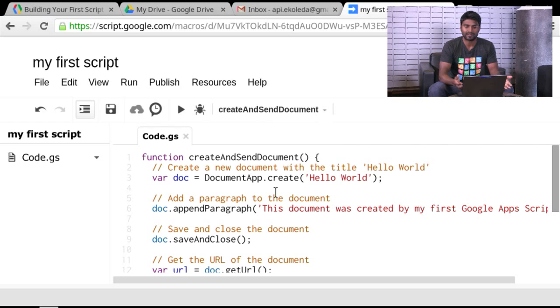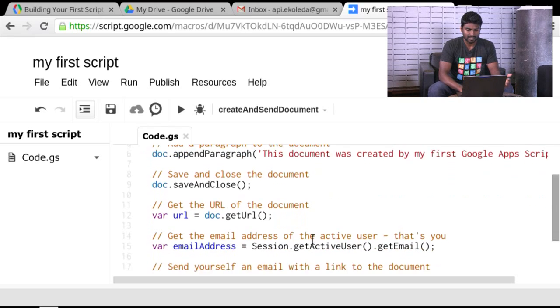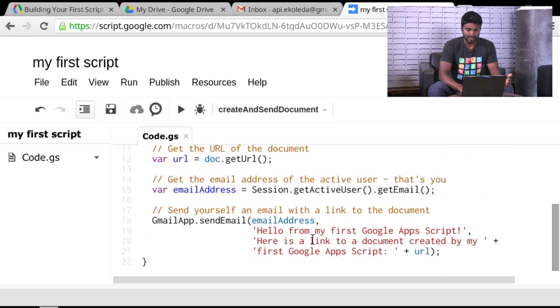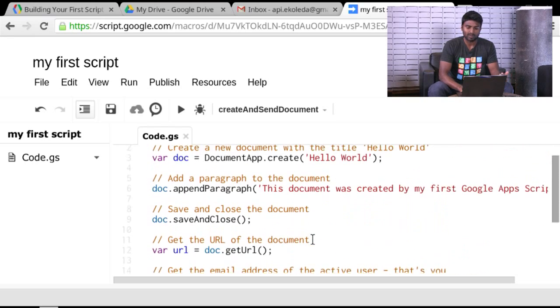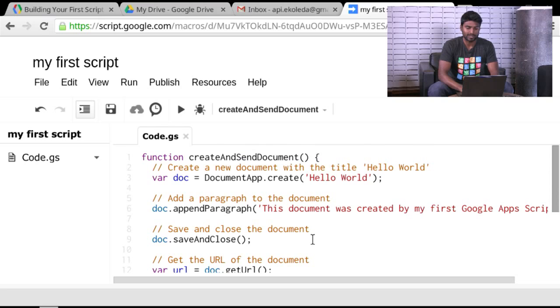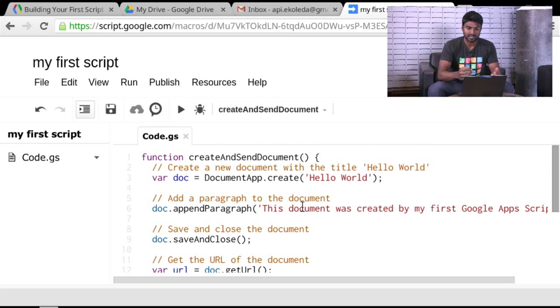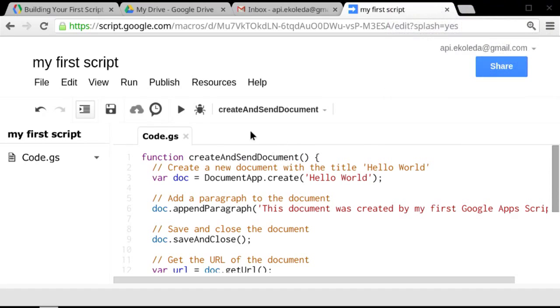And you notice that the dropdown here populated with the set of functions that we had here. And the only function we have here, of course, is createAndSendDocument. And that's it. I think we're ready to run the script. We'll talk about what's in the script itself in a little bit. Let's see it in action first.